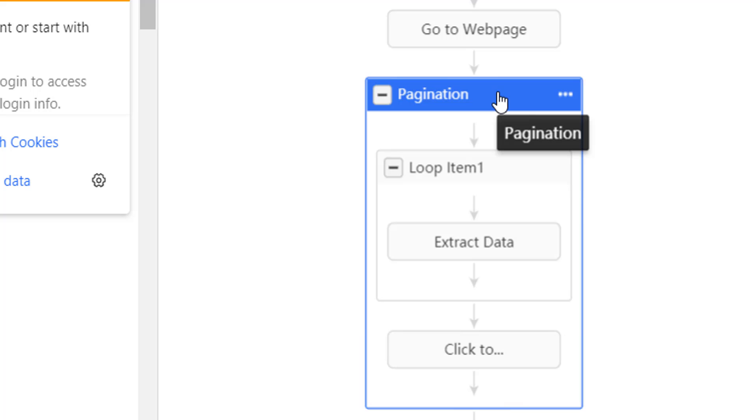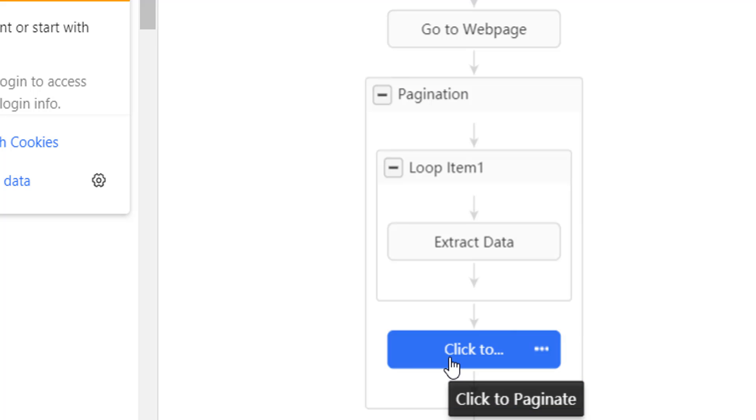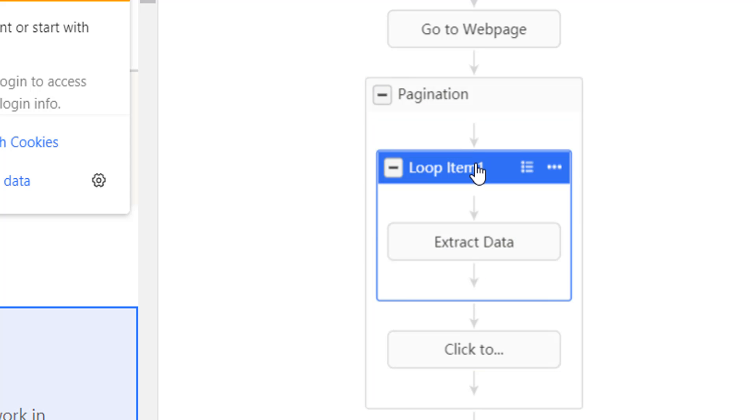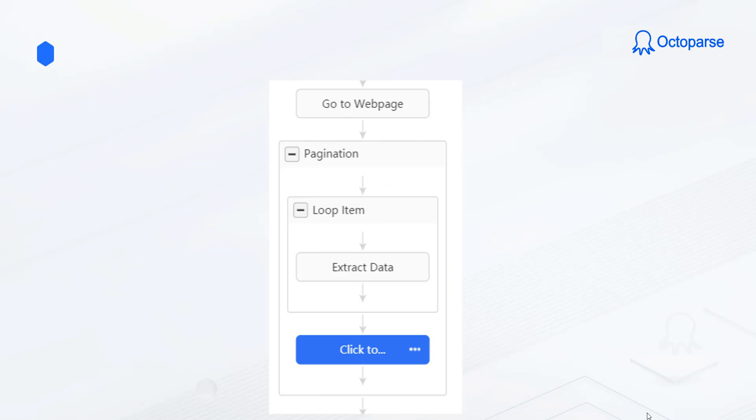Pagination always works with a click to paginate step. They together will ask Octoparse to go from page 1 to the last page. Imagine what will happen when it hits page 2. The loop and extract start again. As we mentioned, pagination will repeat the steps inside it. This loop item is inside the pagination, so every time this pagination executes, the loop item will be executed too.